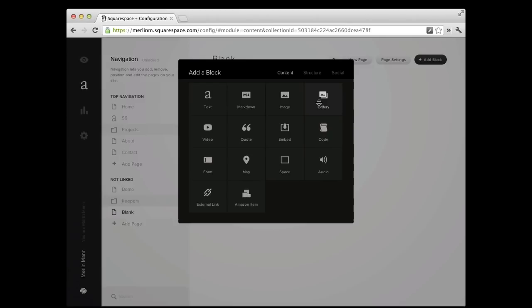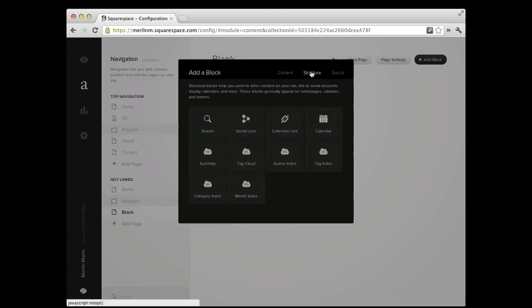So inside this add a block area, this first area called content is the stuff you're probably going to use the most. This is where you would think about adding things to a page and text being the obvious one. But as you'll see in a sec, there's lots of other stuff you can do.